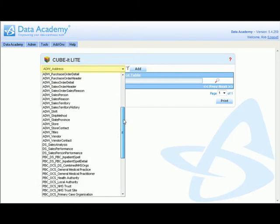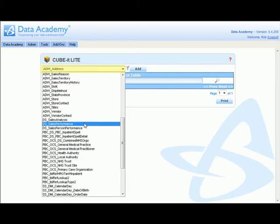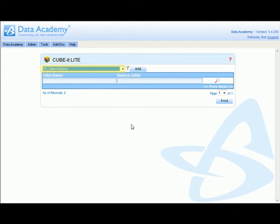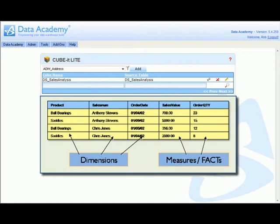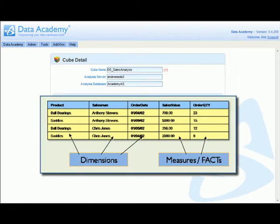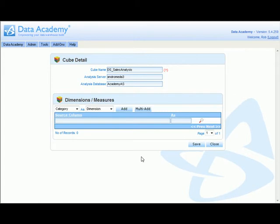In this case we have a flattened dataset called DS Sales Analysis which we're going to use to produce this cube from. Having selected that, we then define which of the fields from the flattened dataset are going to constitute the measures and which are going to constitute the dimensions.